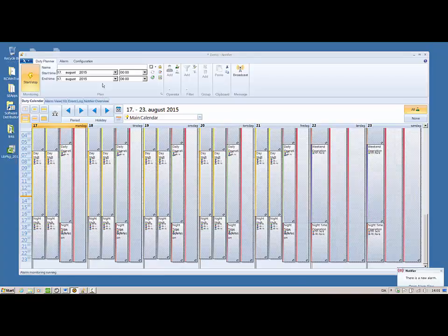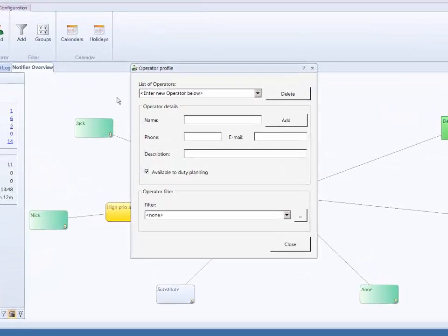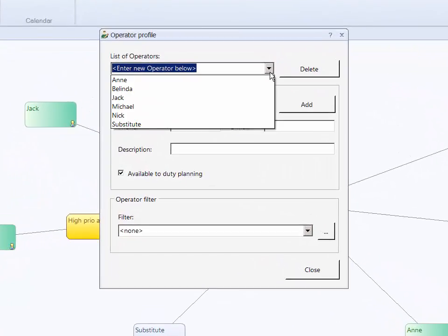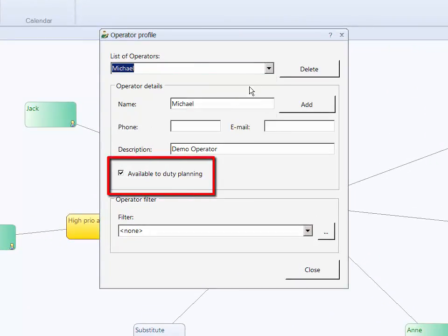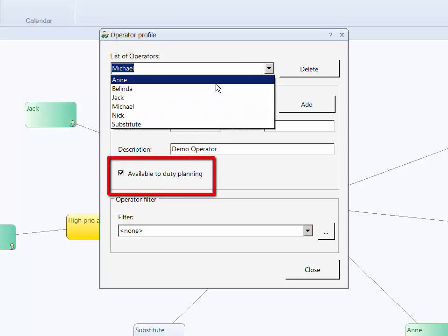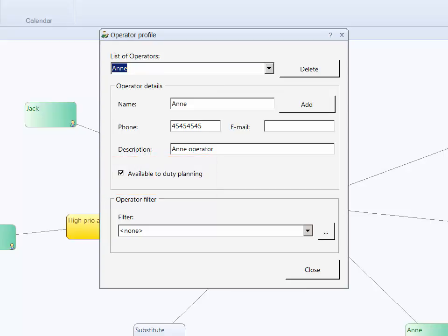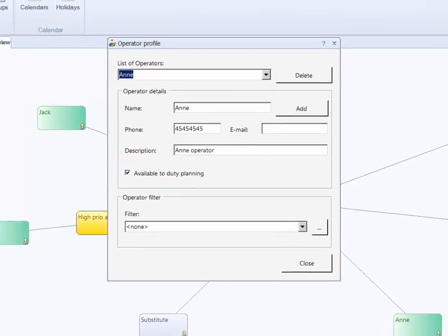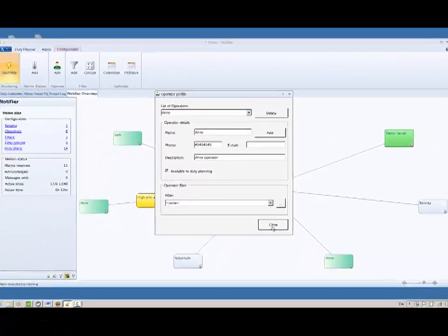A new feature in IGSS 11 is the option to register a Notifier operator as available for duty planning. When selecting operators for duty plans, only operators that are available for duty planning will be displayed. Operators already assigned to duty plans will not be removed if they are no longer available for duty planning — you must remove the operator by reassigning another operator to the duty plan instead.